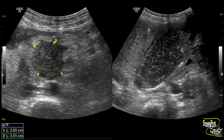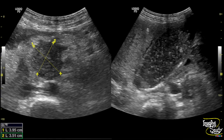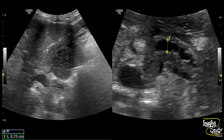Here again is the picture of the sludge-filled gallbladder. On the left image you can see the approximate measurement of the pancreatic head lesion. You can see surrounding hyperechoic thickening of the fat layer.